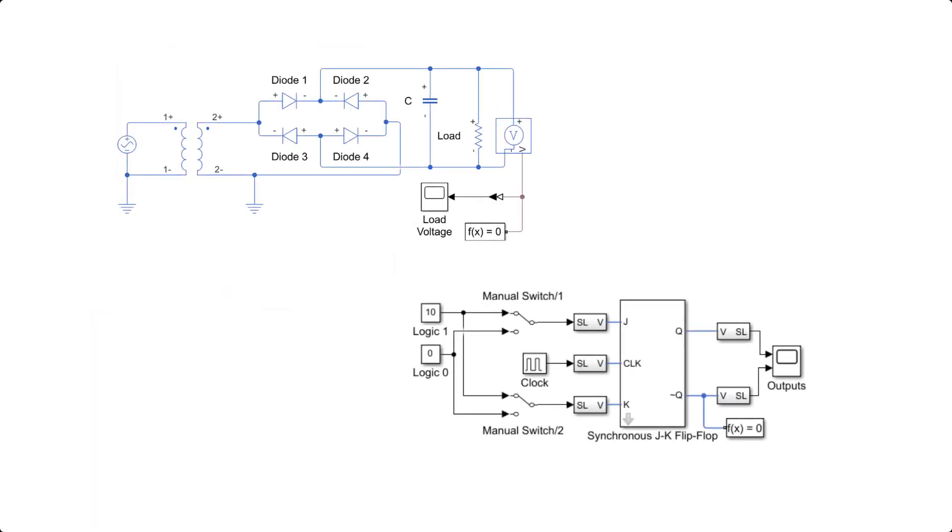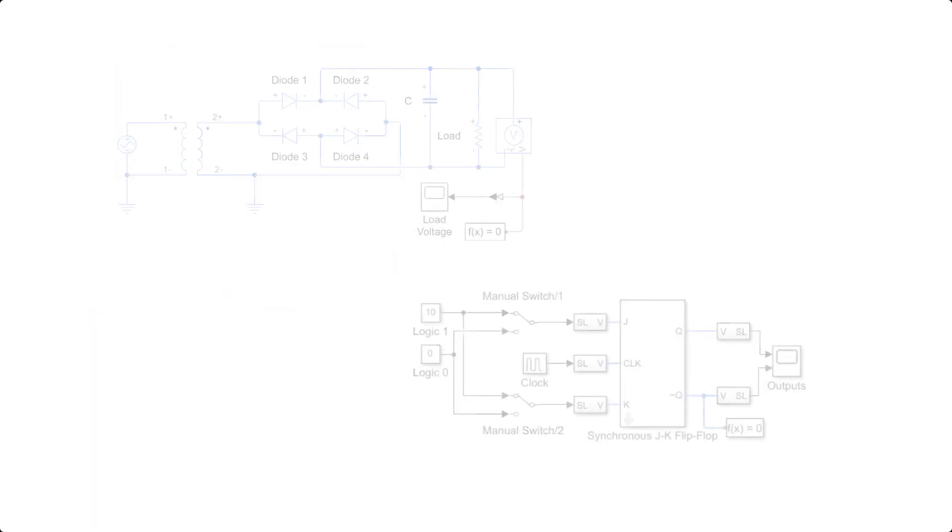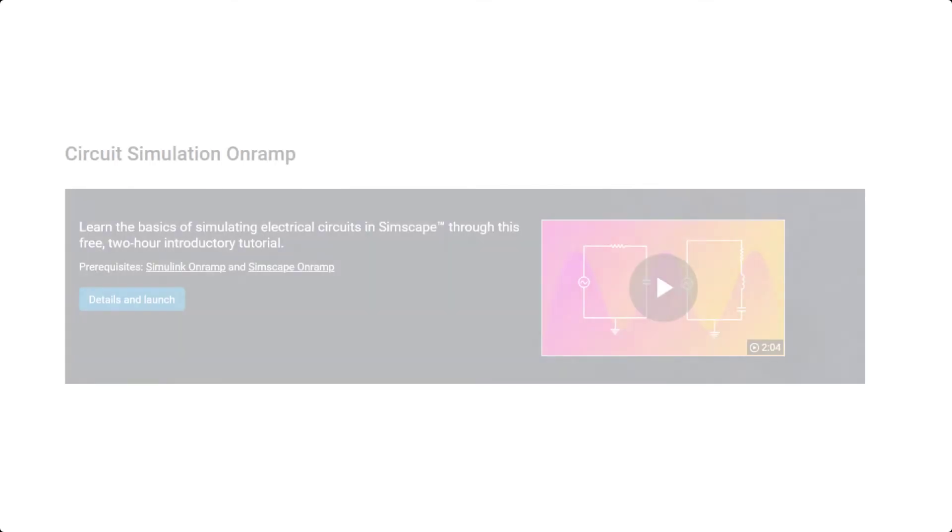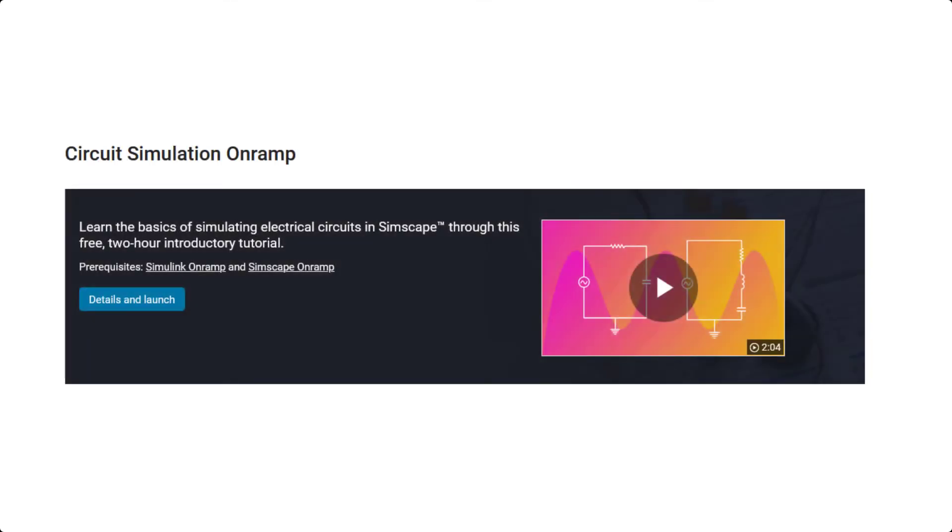If you would like to learn the basics of simulating electrical circuits using the Simscape tool, which we saw in this video, be sure to check out the two-hour self-paced course on circuit simulation on ramp.